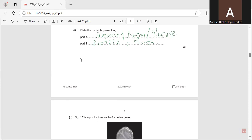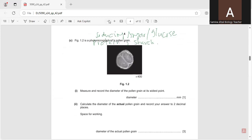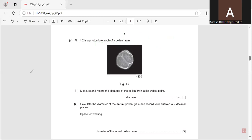The next question: figure 1.2 is a photomicrograph of a pollen grain magnified up to 400 times. Measure the diameter of the pollen grain at its widest point. It can be about 23 to 27 millimeters, so we will take any one of these readings and then calculate the diameter of the actual pollen grain, writing the answer to two decimal places.